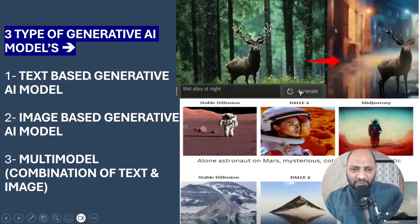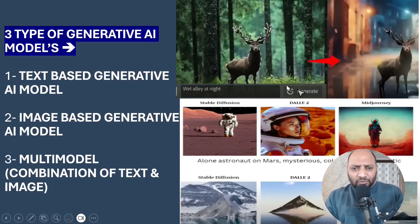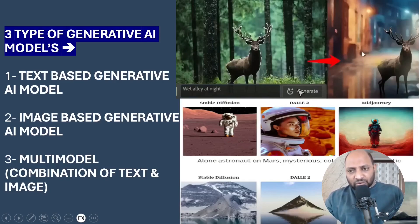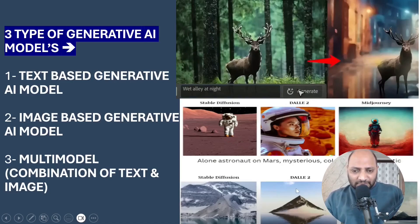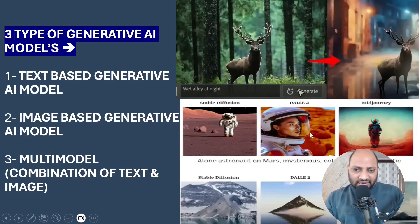So three types: first, text-based GAN AI models; second, image-based GAN AI models; third, multimodal models which combine text and image. For example, in Photoshop when you enter a prompt it creates images, and similarly with Stable Diffusion, DALL-E, and Midjourney — when you enter a text prompt, an output image is generated.